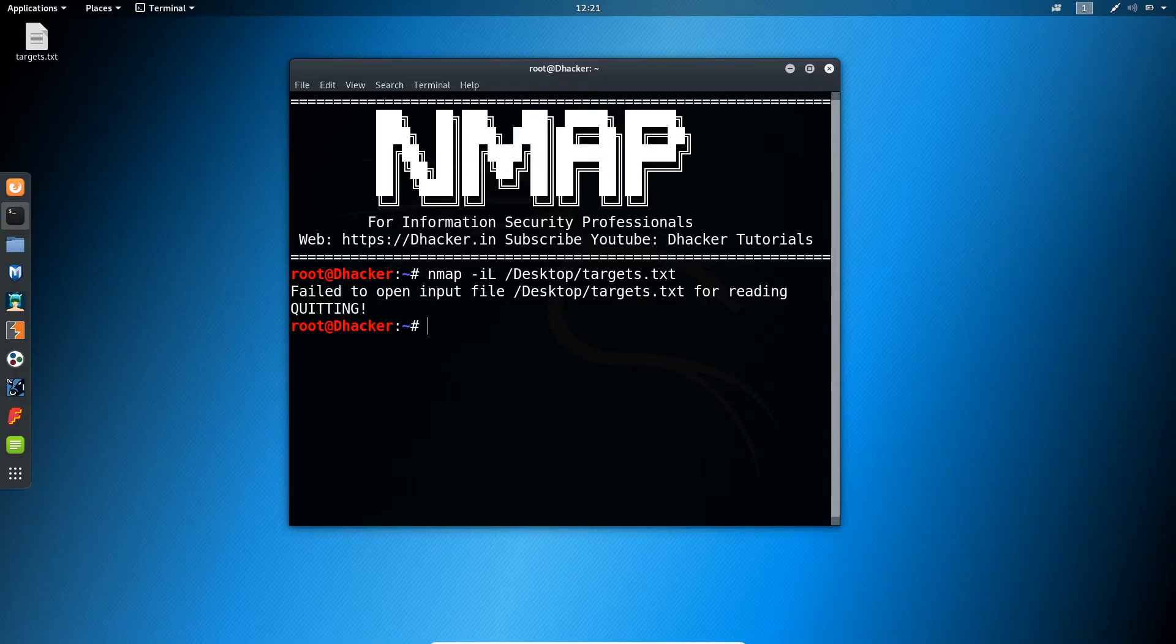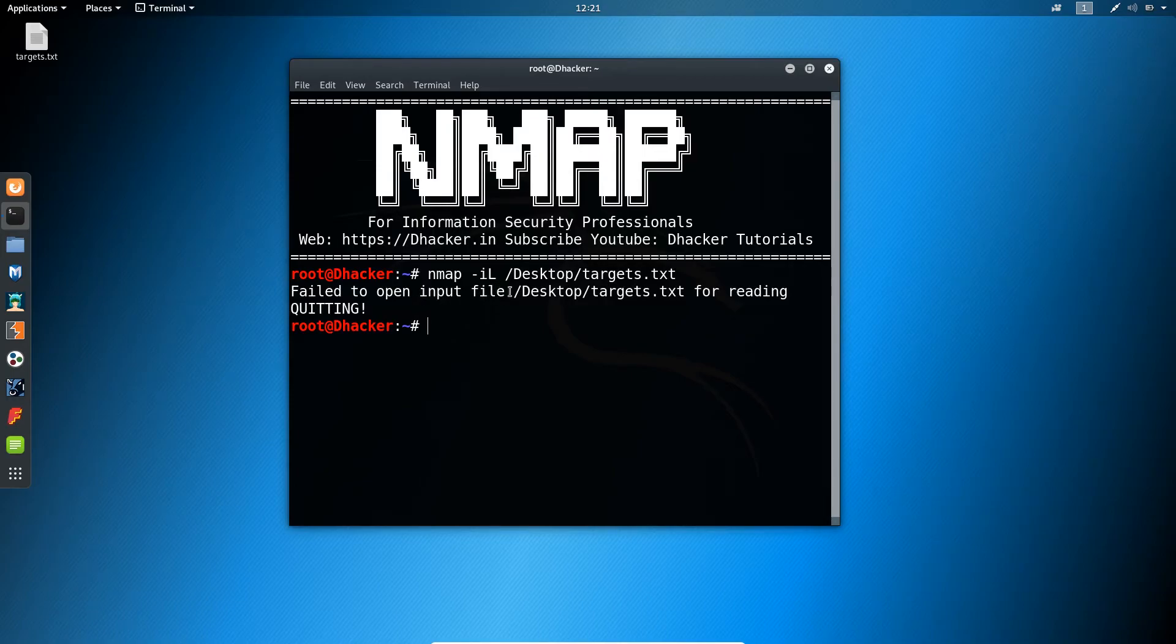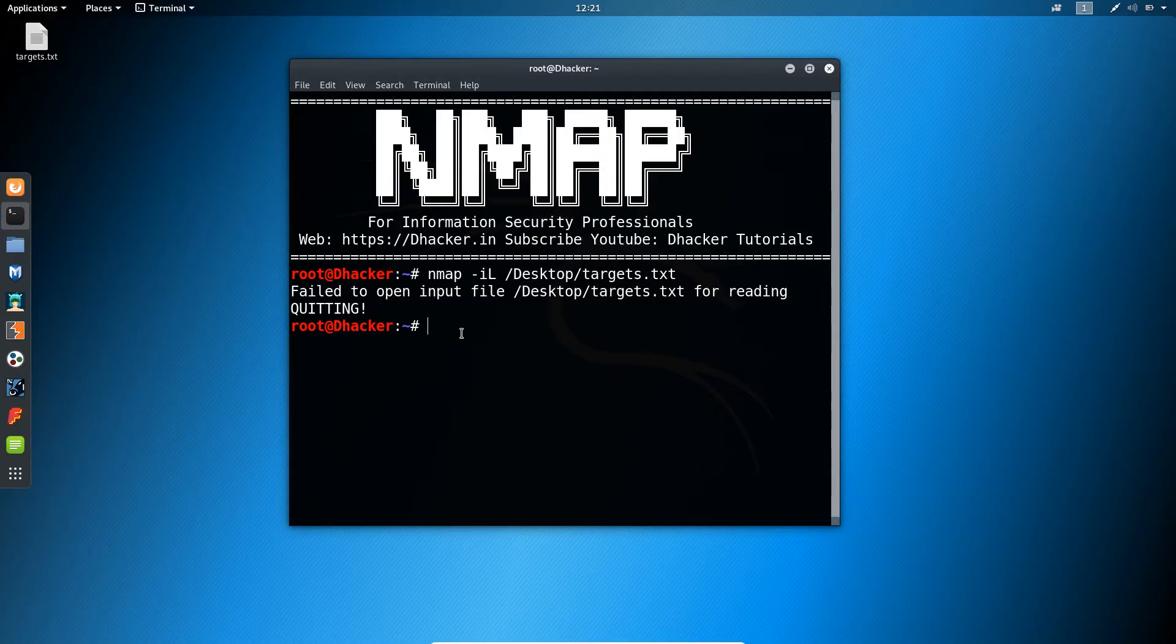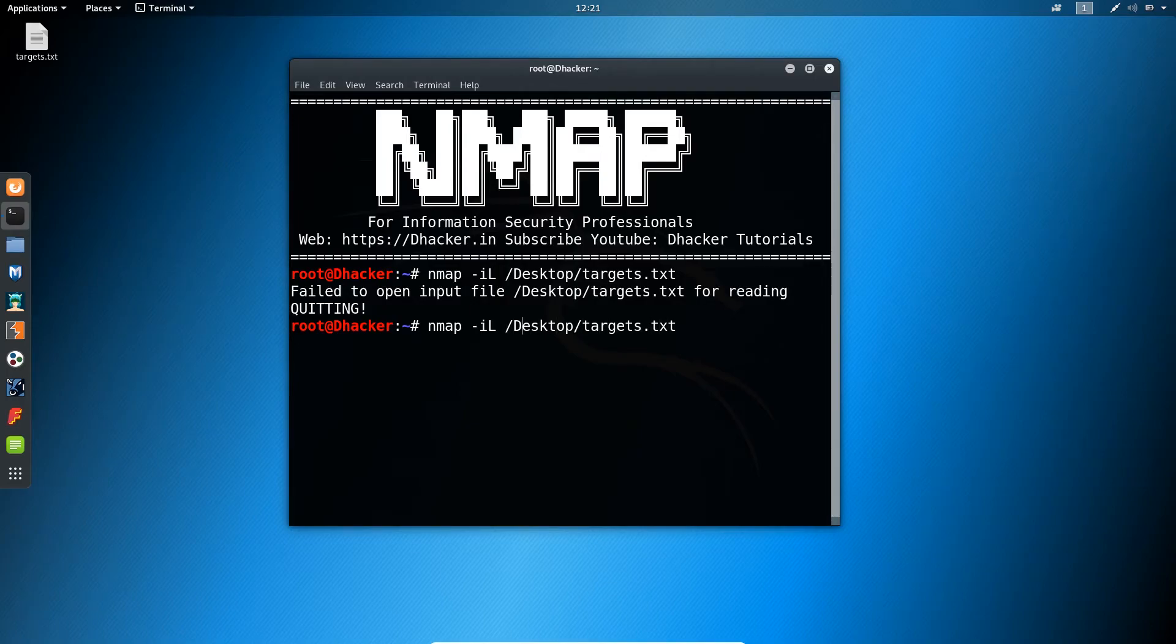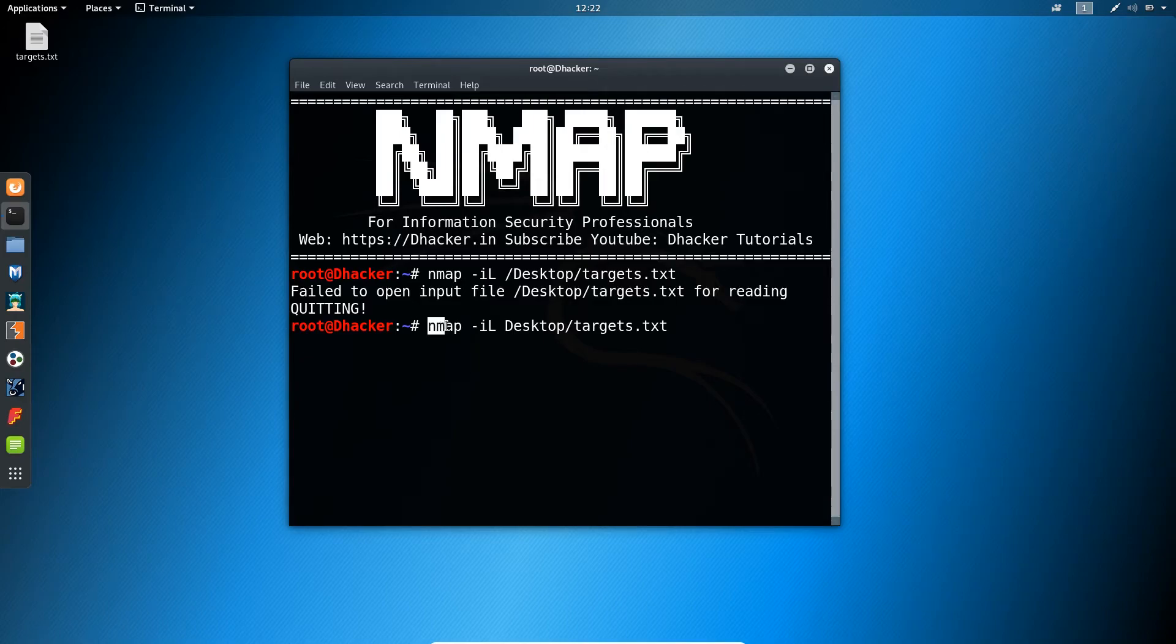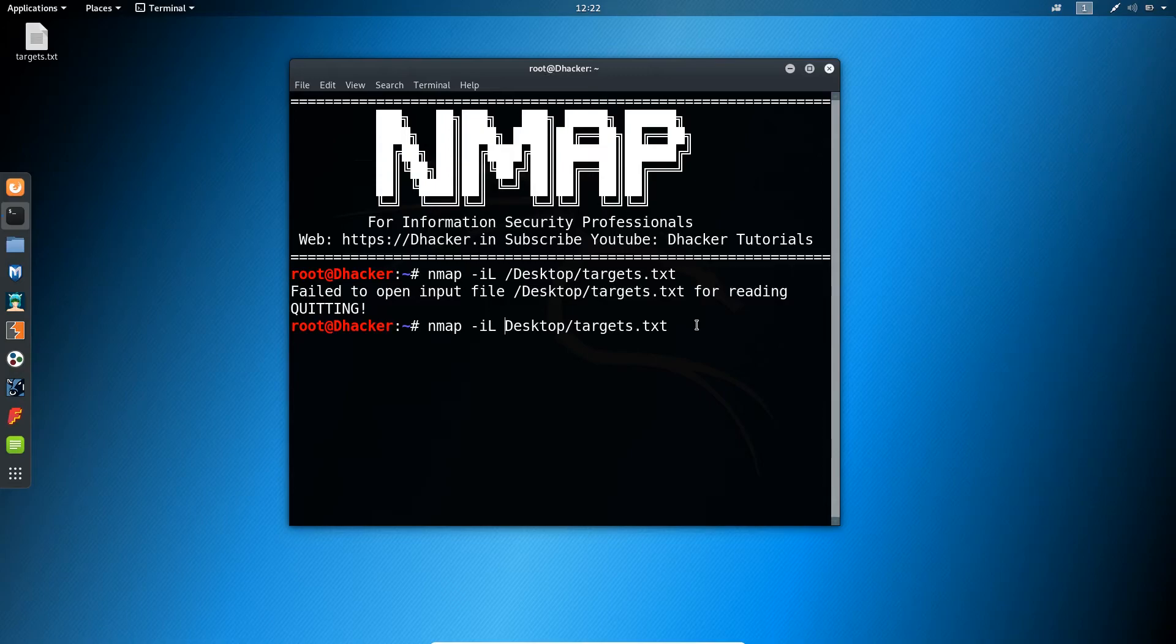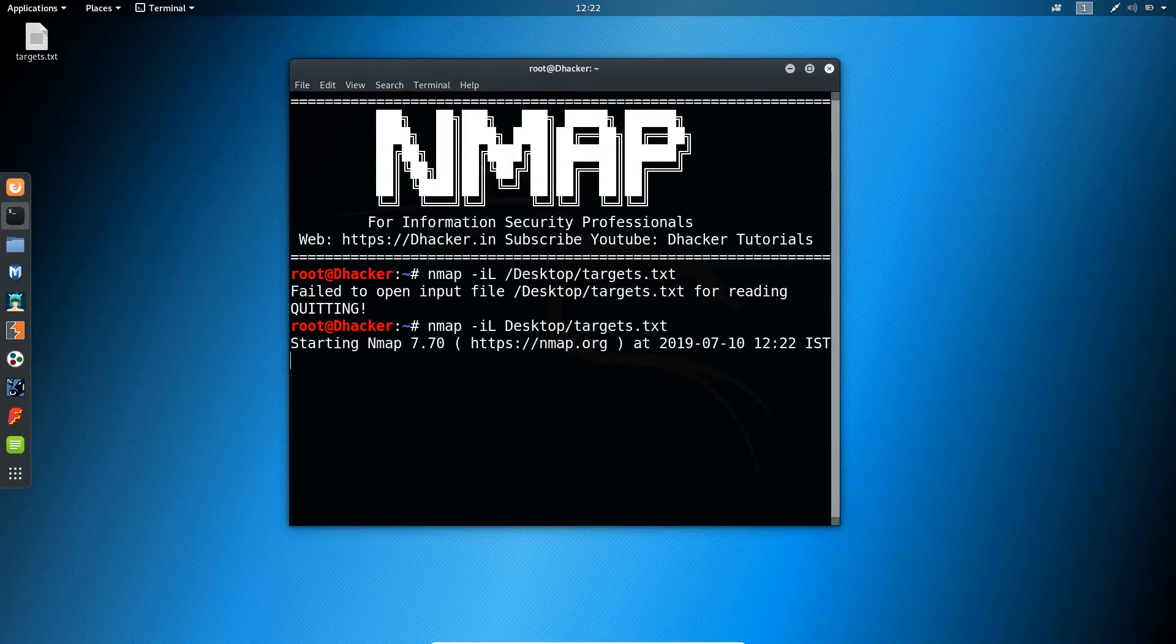We're getting an error that says failed to open the file. Let me remove this forward slash in the initial state. So this was our command and I will be removing this forward slash. Our final command looks like this. Let me press enter. Okay, this is the perfect one.